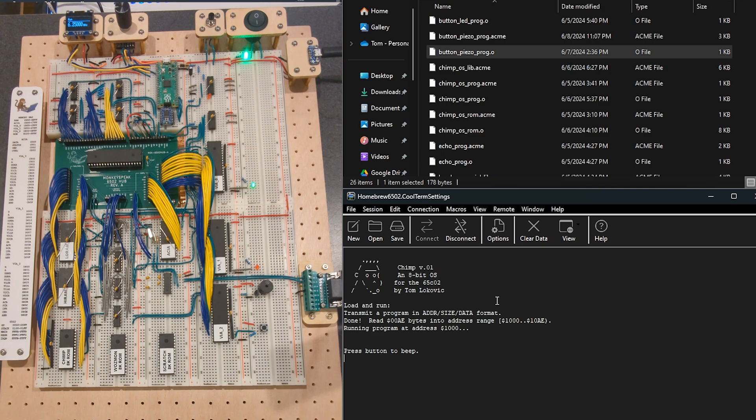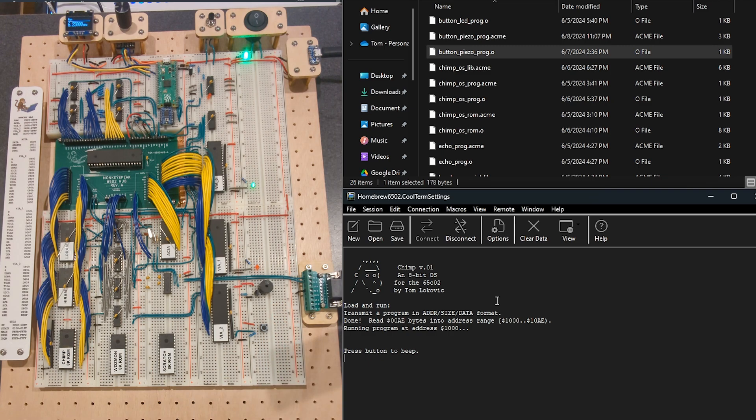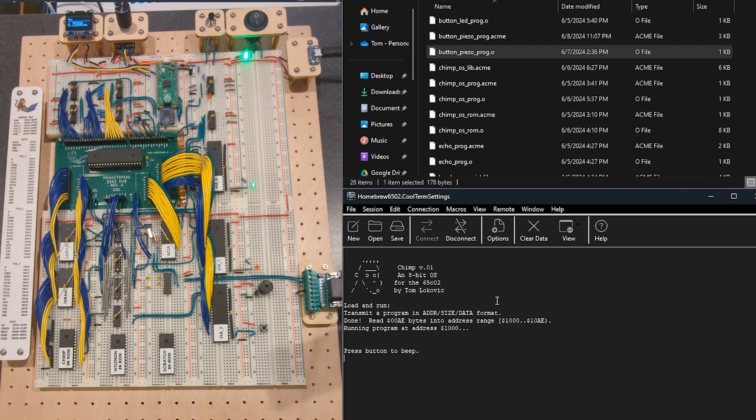And one of the programs that I showed was this little beeping program that just uses the piezo that I installed on here, kind of on a whim. And in this video I want to build on that to make more than just beeps.